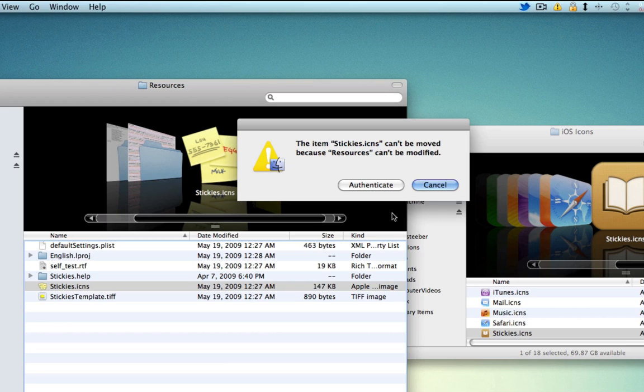Just a word of warning. Your icon file that was in there is going to get replaced with the new one. So you might want to save a copy of this Stickies icon in a separate place before you do this, in case you ever want to change it back. That's just kind of my opinion. Once again, this is the difficult way to do it, so there is an easier way.